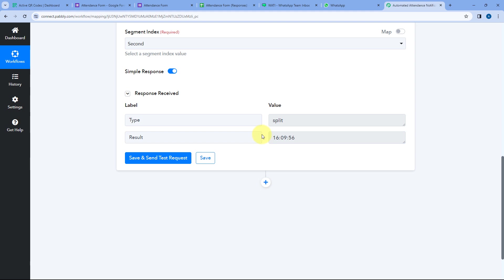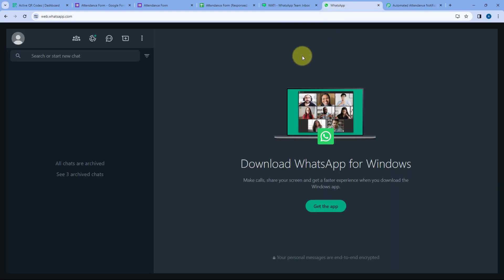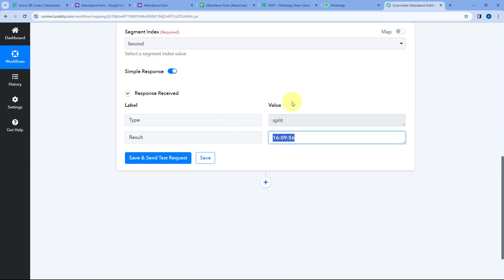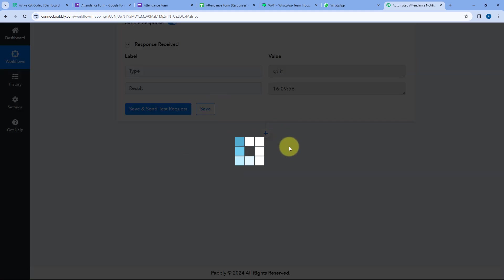After getting the time, we want to add a filter condition such that if this time is more than 10:15 AM, we should receive a WhatsApp notification that this particular employee has signed in after 10:15 AM. But if it is before 10:15 AM, we don't want to do anything. Click on the Add Action Step button and we are going to add the filter condition.